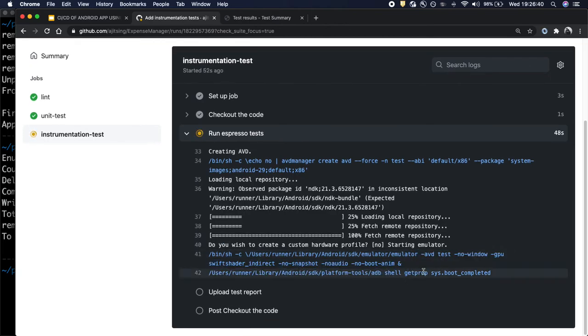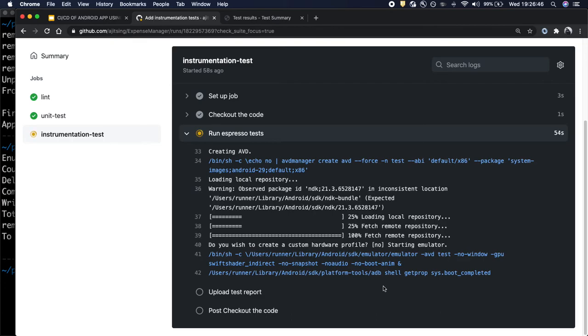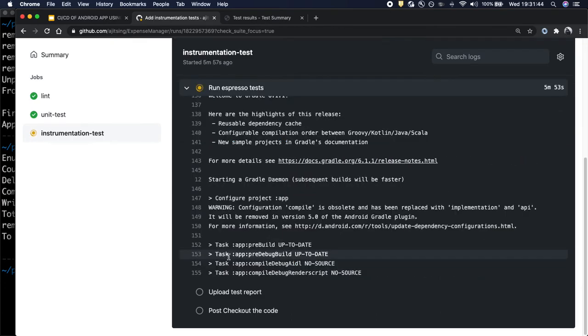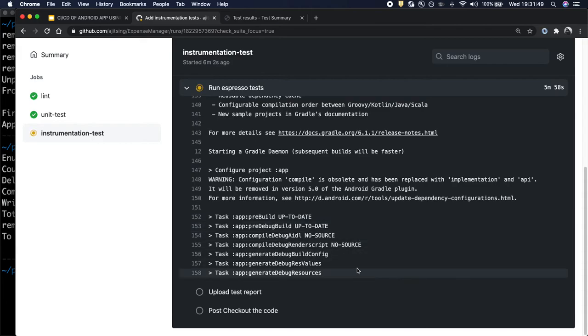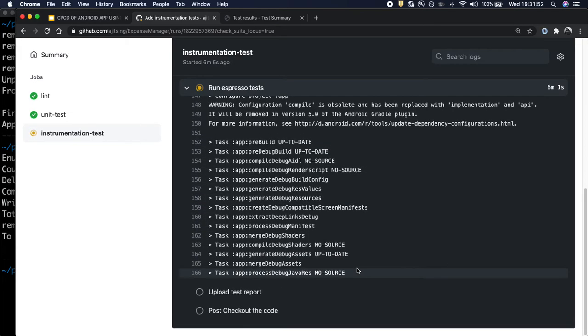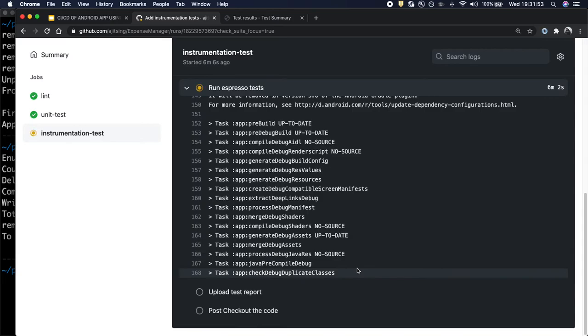And once the emulator start is done, then it will start executing the test cases. Now it has started running the test case. And soon it should get finished.